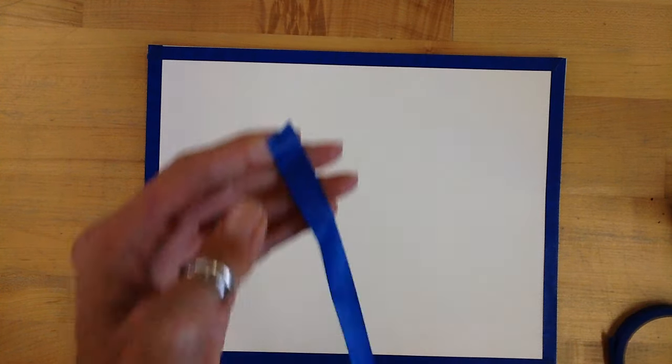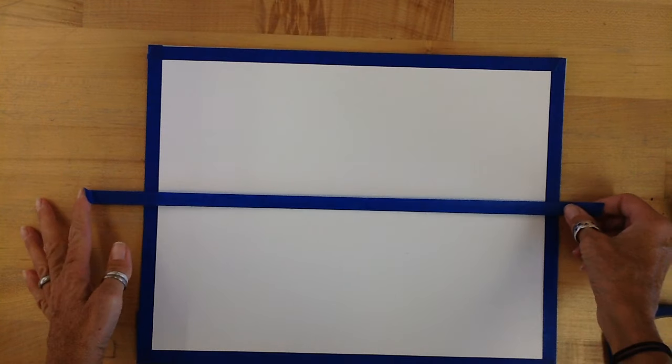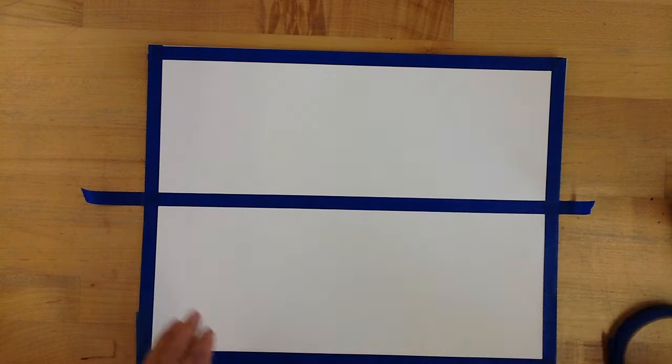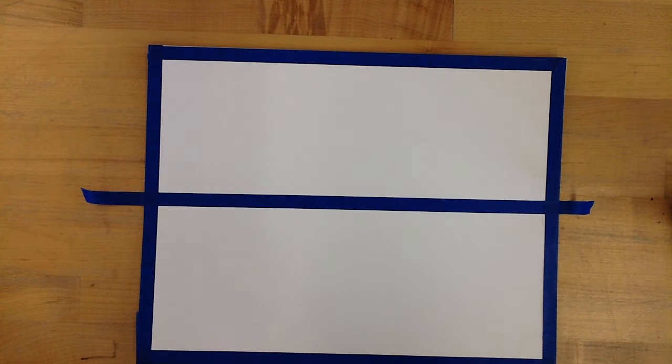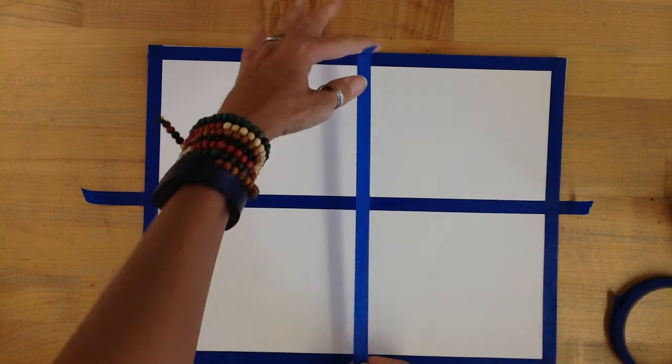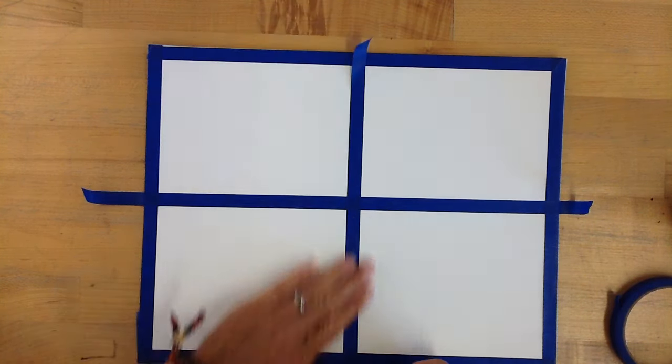Now I'm going to guesstimate a center with my tape. I'm going to guesstimate about halfway horizontally, and then again vertically.